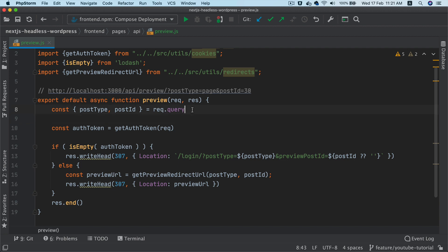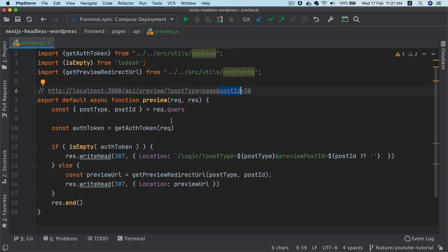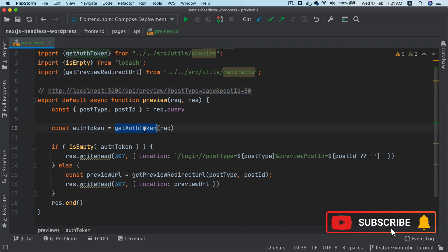So what we're going to do is that in the request, we're going to get the query params, which is post type and post ID. So we are extracting that value by object destructuring, then we're going to get the auth token.